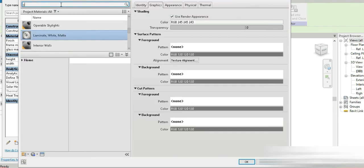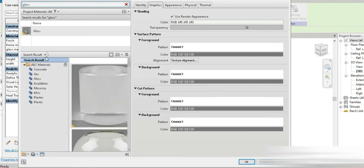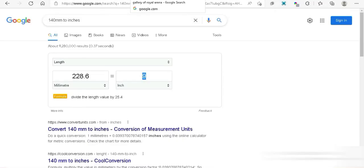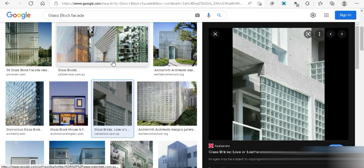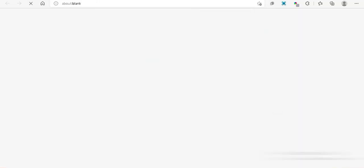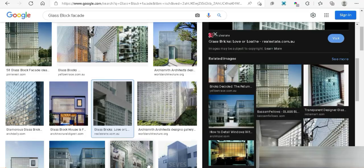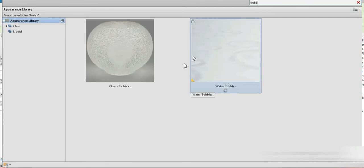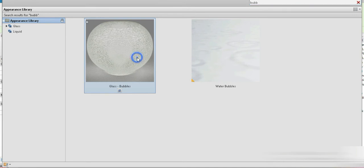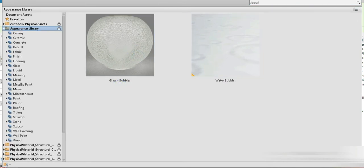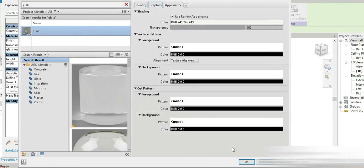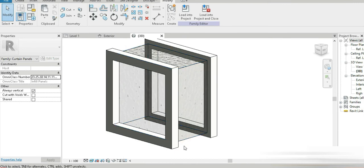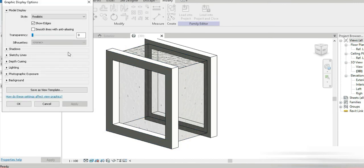The frame material can be anything white, like what we saw in our reference image — something beautiful and white. For the glass, these blocks are never very clear — they are always a bit corrugated. So I searched for 'bubble' glass and found a corrugated glass that represents them well. Our frame is made: corrugated glass with a white aluminium frame.